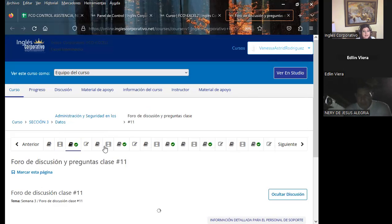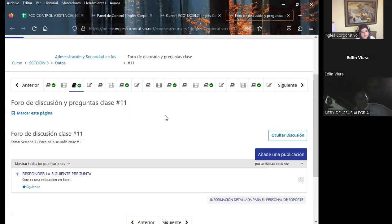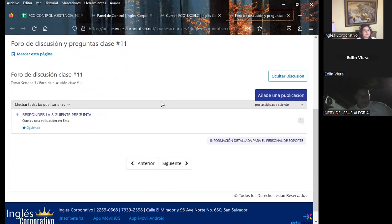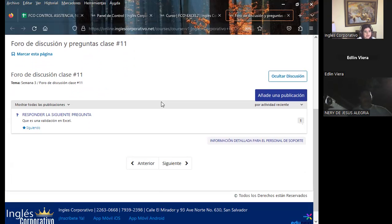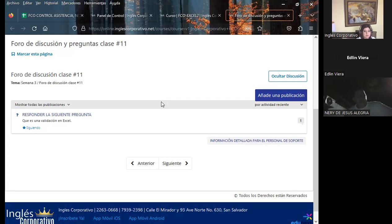Comentarles que ya se encuentra nuestro foro de discusión número 11 dentro de nuestra aula virtual. Agradecerles la participación de cada uno de ustedes. La pregunta de este día es: ¿qué es una validación en Excel? Hoy vamos a comprender otra forma de poder validar en Excel.